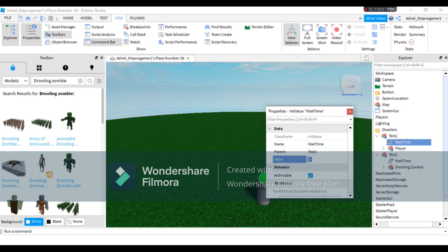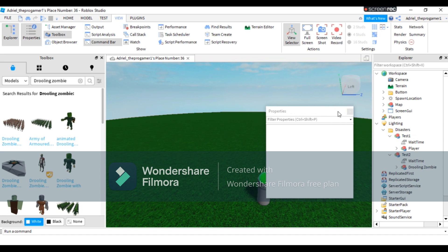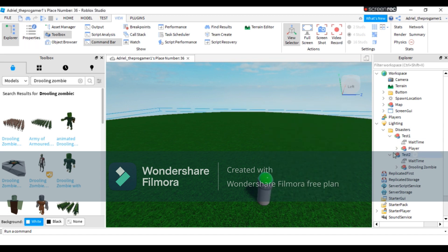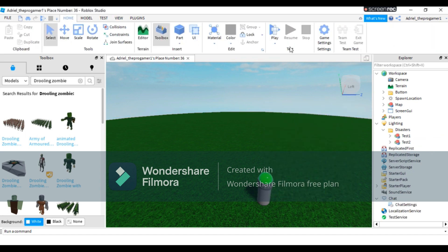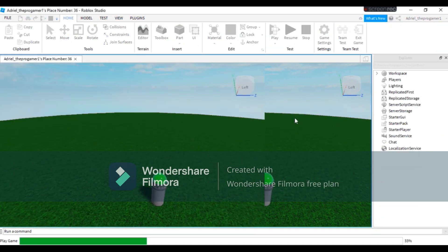And on test one, I'm gonna change the wait time into 15. Yeah, just like that. Let's go ahead and play this game. Let's see if this works.